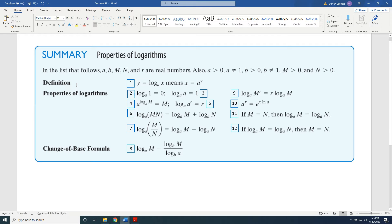Property 1 is the definition: y equals log base a of x means x equals a to the y power. This is our converter that we learned in previous videos. Property 2: log base a of 1 equals 0. Property 3: log base a of a equals 1.